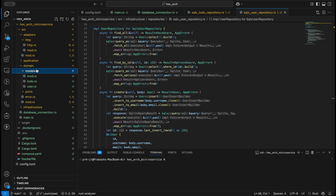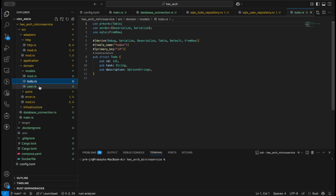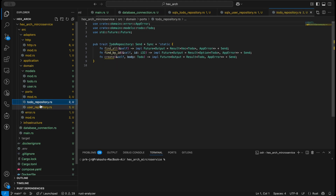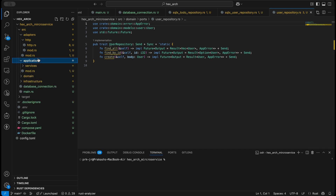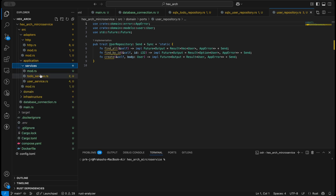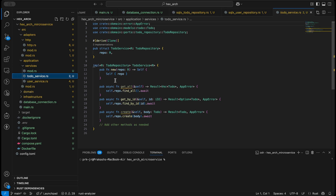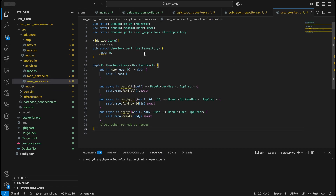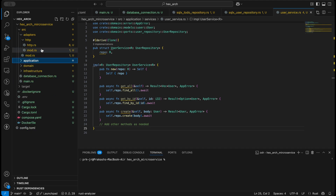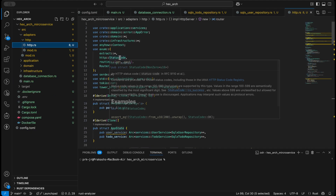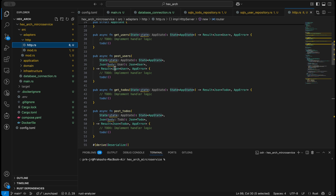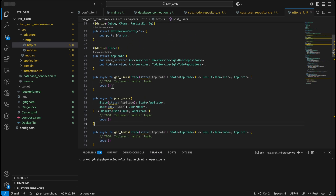Our infrastructure is set up, repositories are also set up. Our domain, as you already know, has two domains: to-do and user. Our ports are to-do repository and user repository — that is also correct. In our application we are linking to-do service with to-do repository, and similarly user service with user repository. This is also good.